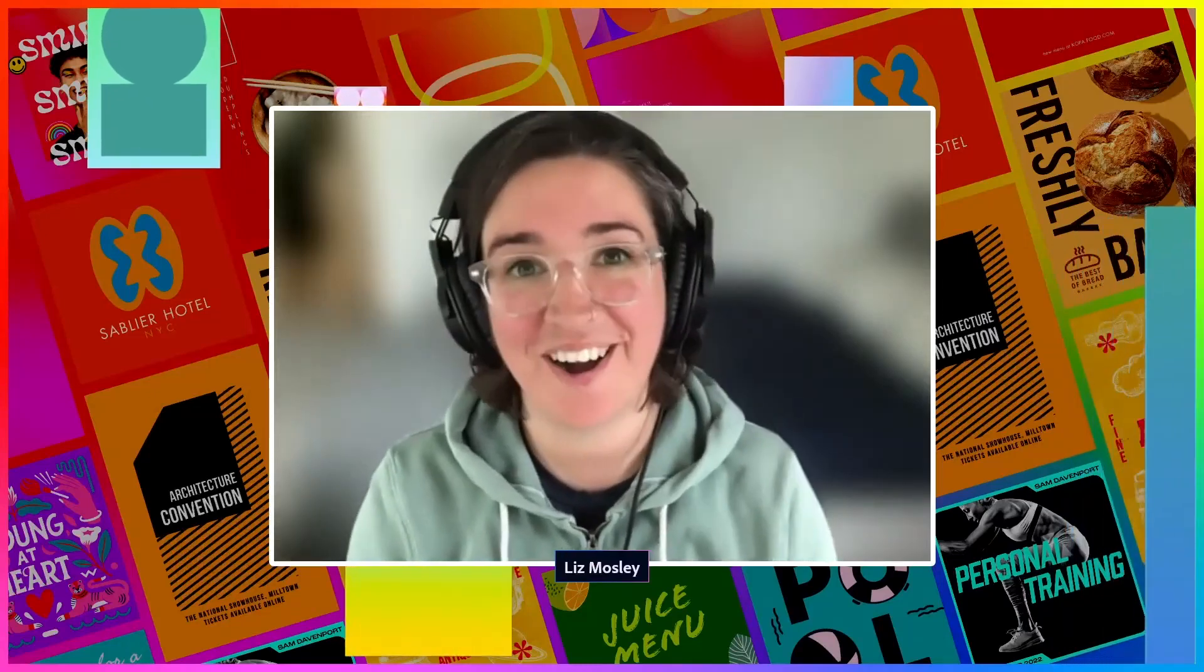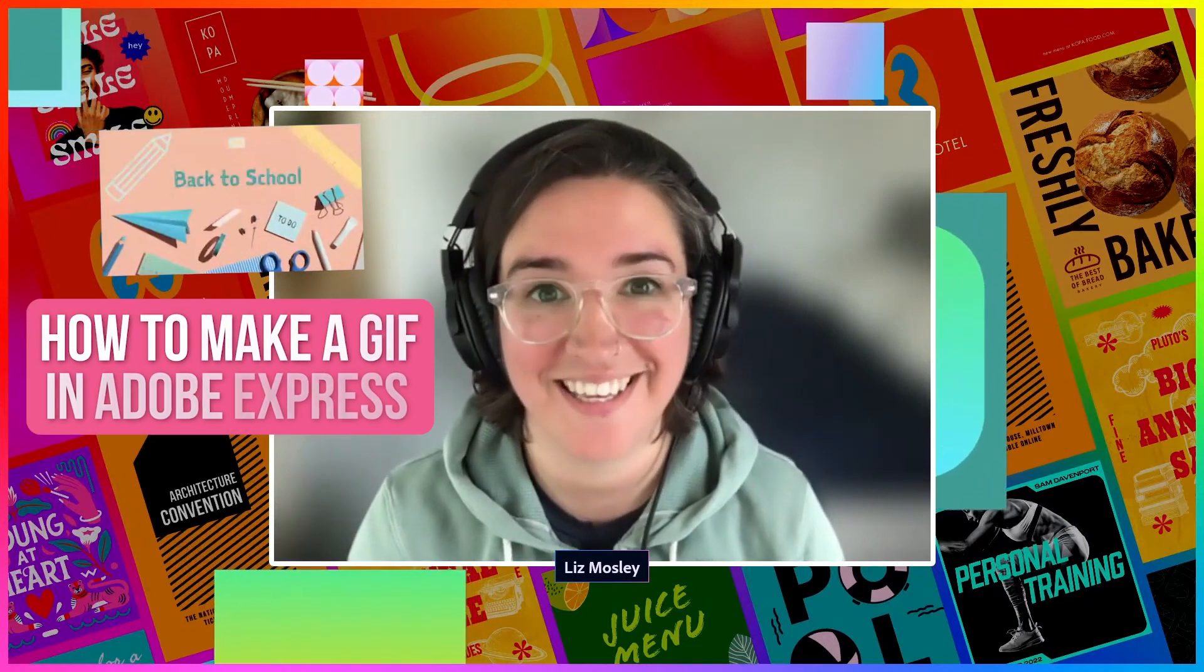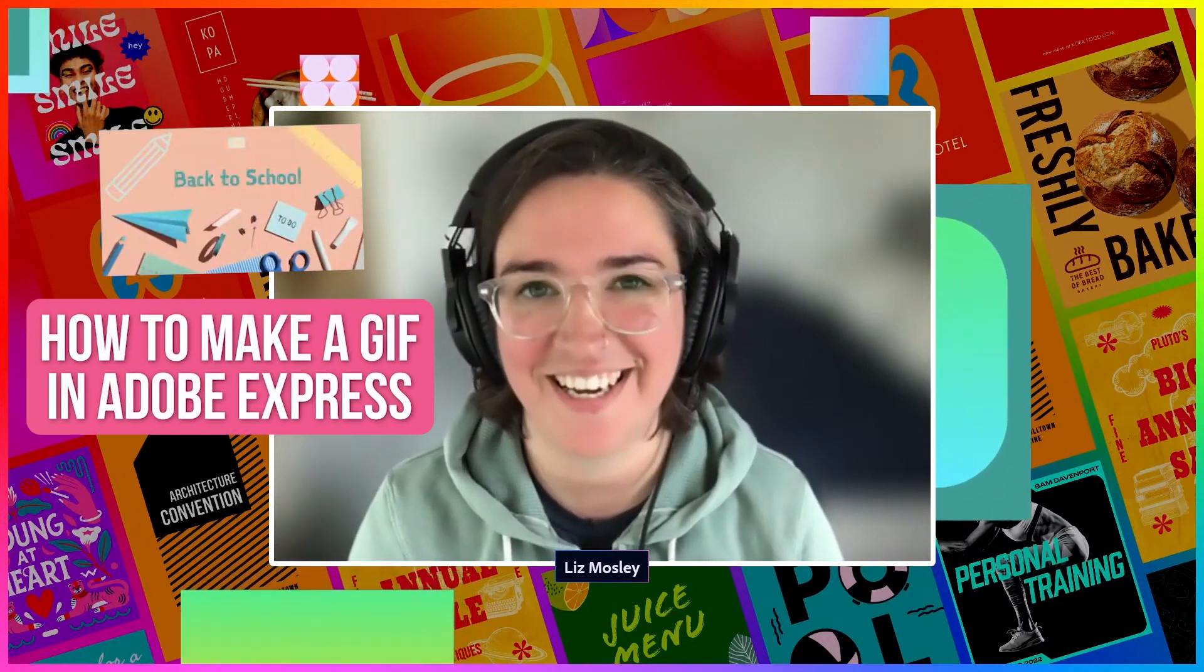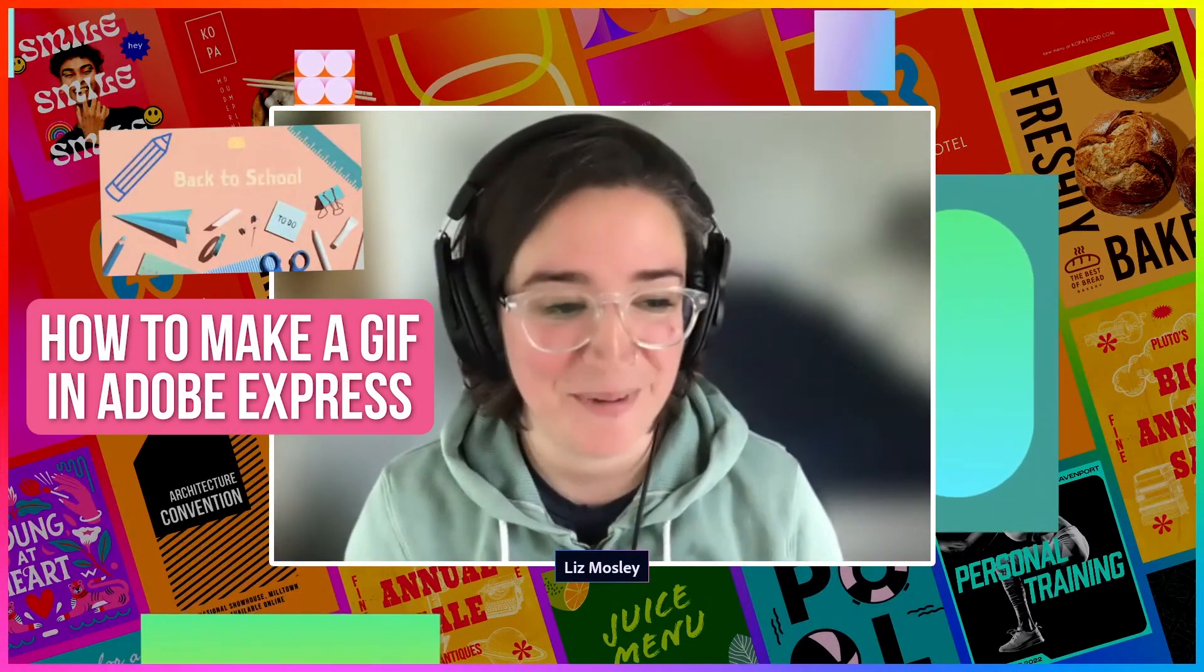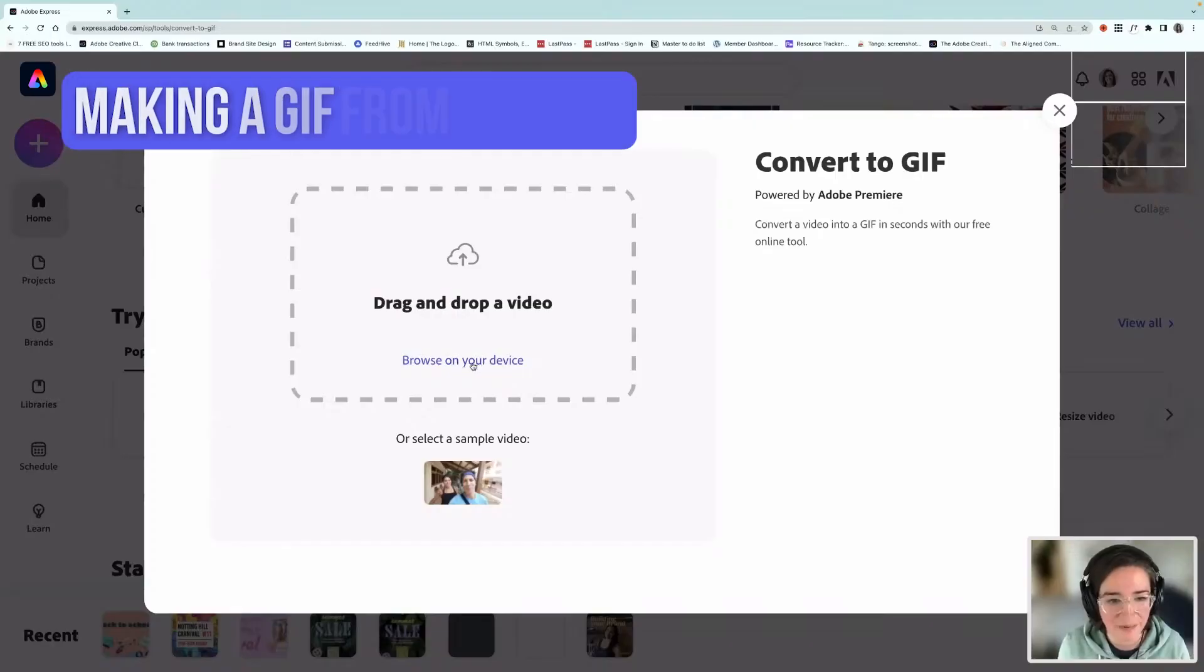Thanks for joining me for our Adobe Express stream. We are going to be looking at how to make a GIF in Adobe Express.